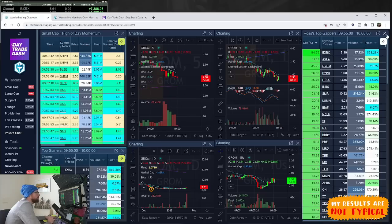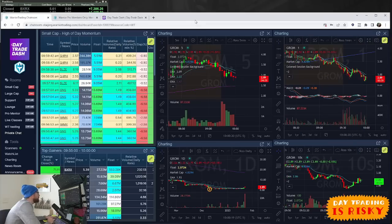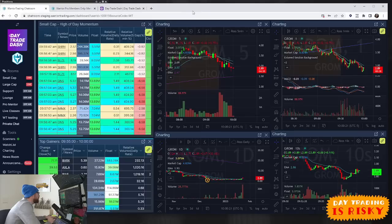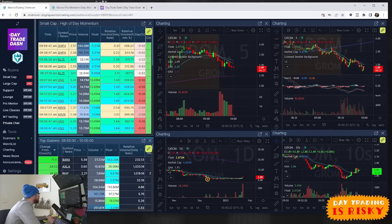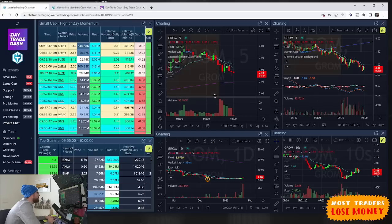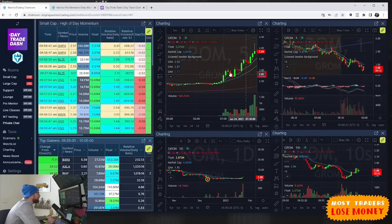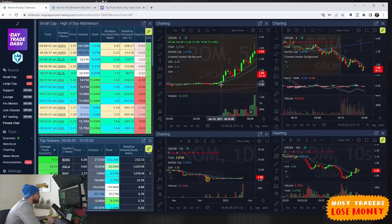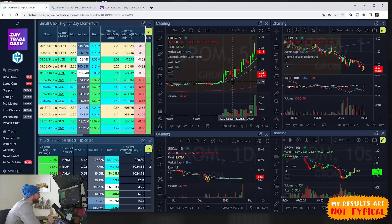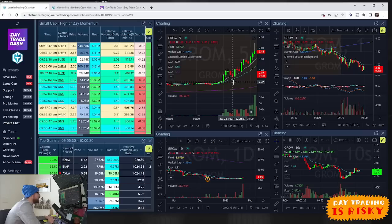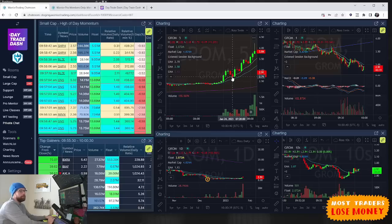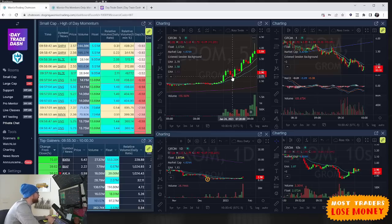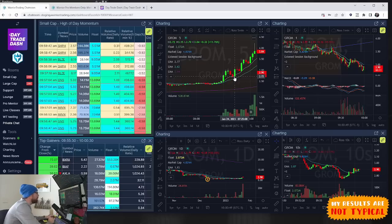The first one was GROM around 7:30. This stock started squeezing up early, 7 a.m. up to $3.07. It pulled back and right here at 7:30 we got a really nice first five-minute candle to make a new high. That was my trade right there, a green trade.